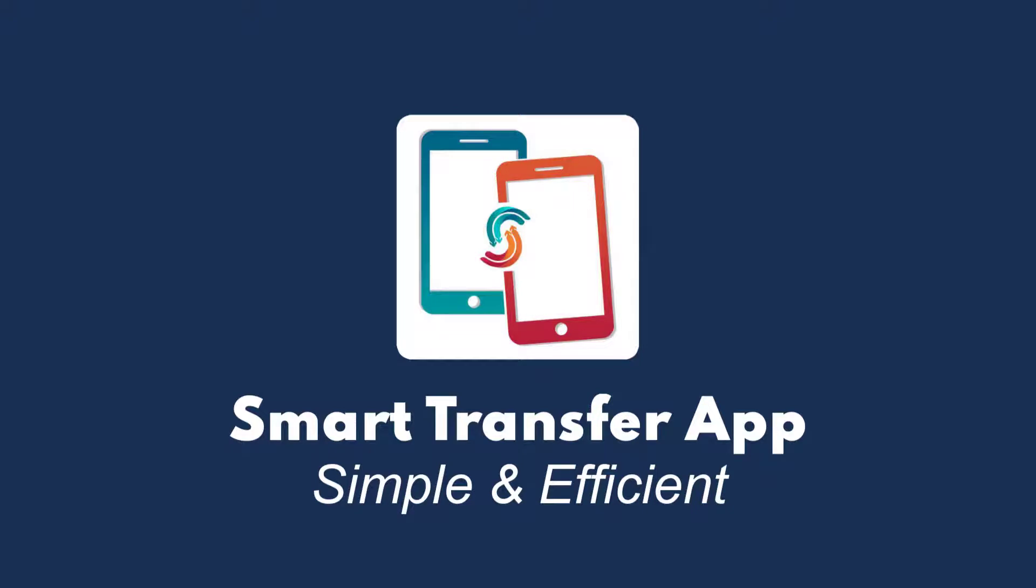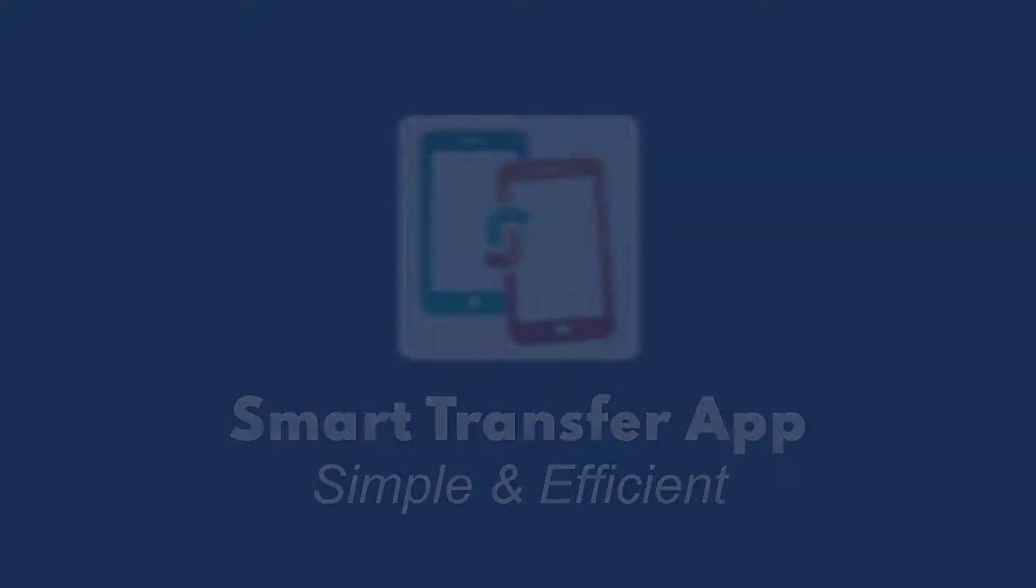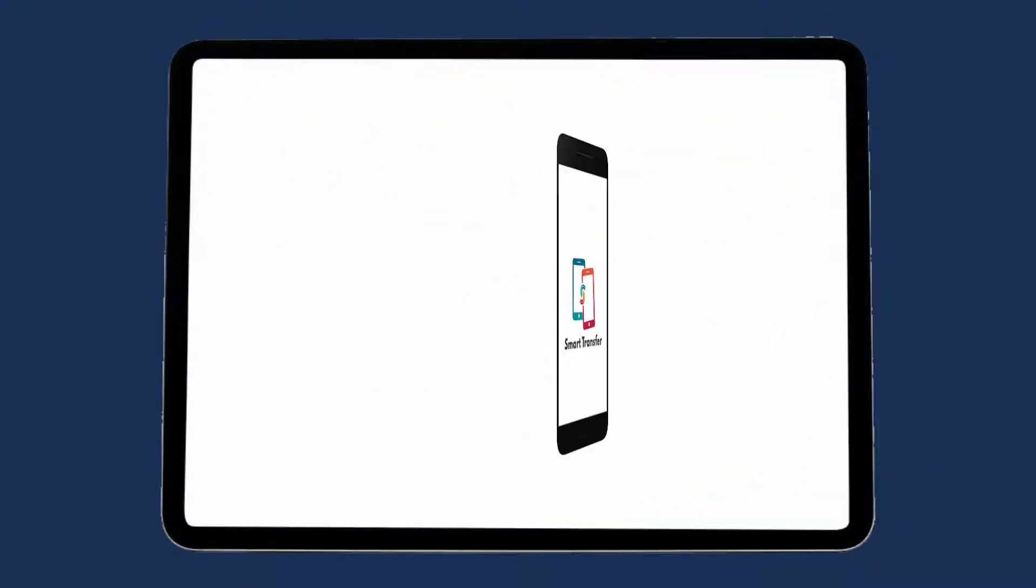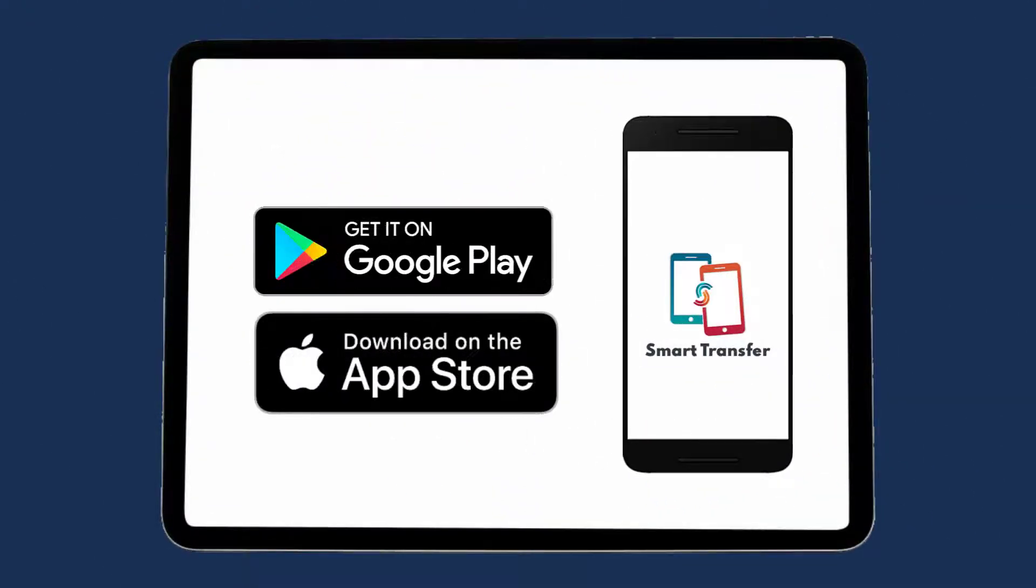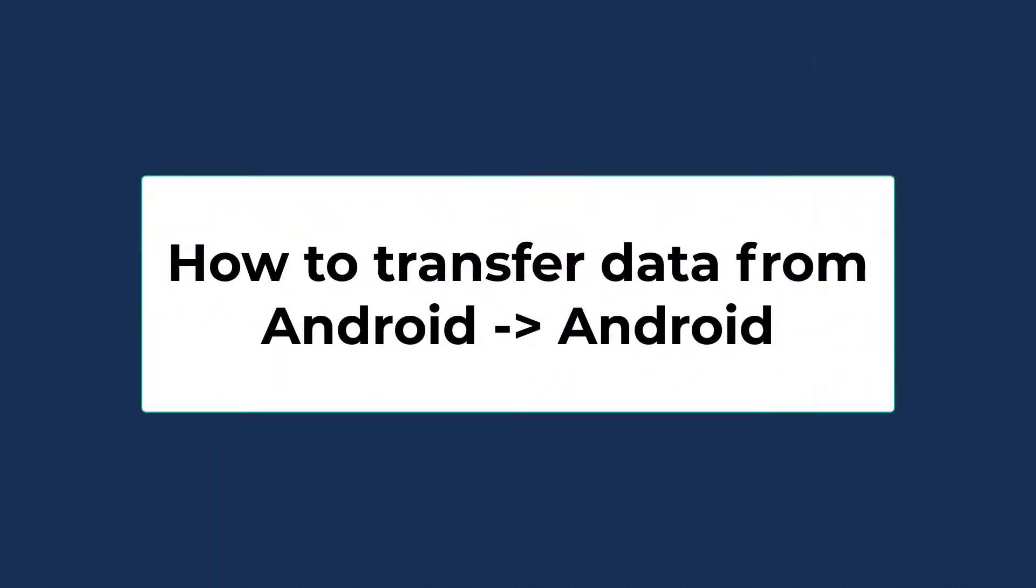Hey everyone, today's video is all about Smart Transfer app. Smart Transfer is a powerful cross-platform app that provides content transfer solutions between Android to iPhone and iOS to Android smartphones. I'm going to tell you a step-by-step content transfer process on Android devices.